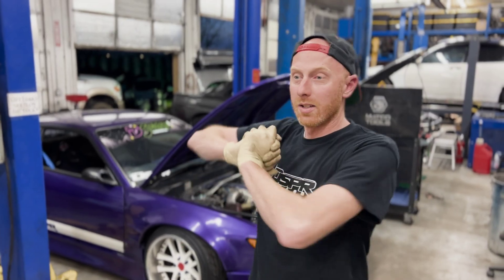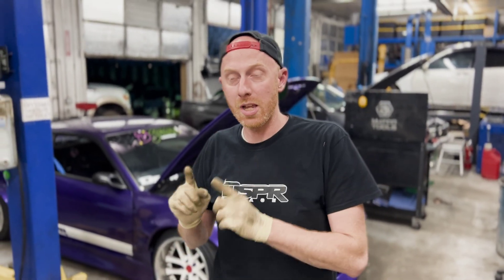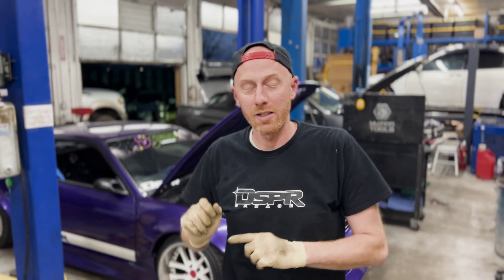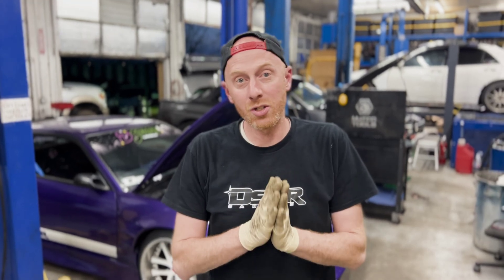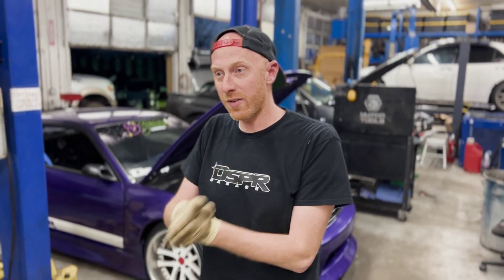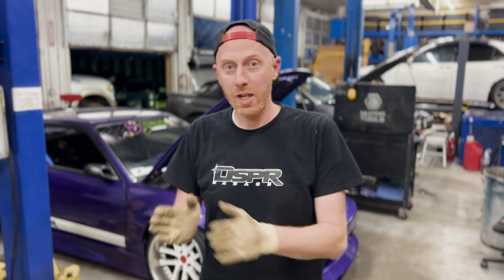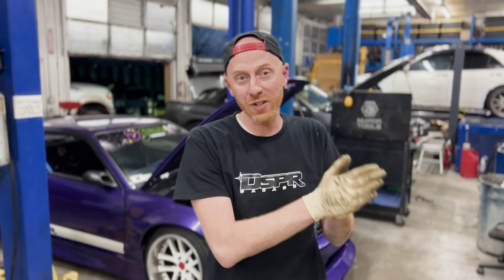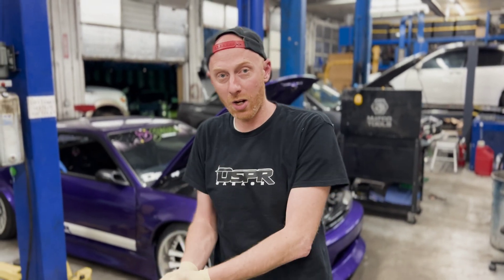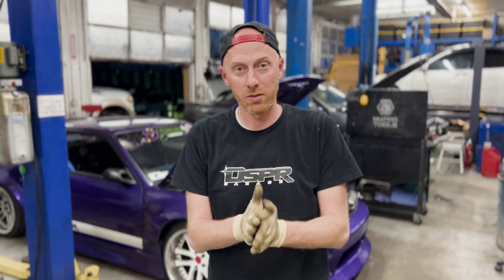All right guys, today I'm going to do a dyno test with VVTI on an ECU Master EMU Classic. The idea is to get some base numbers with VVTI everything I just finished tuning in the car, and then we're going to turn VVTI off and then turn it back on and check the difference in horsepower.